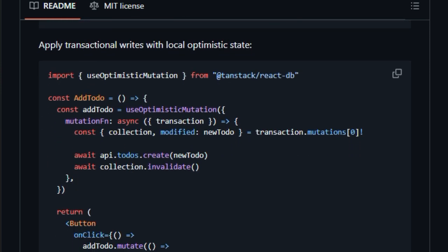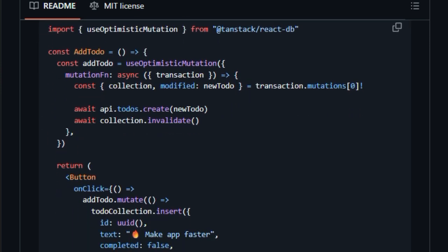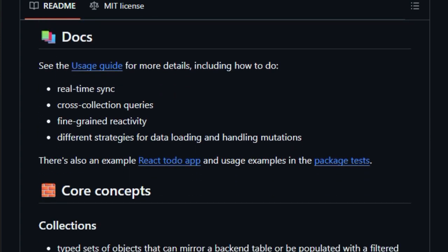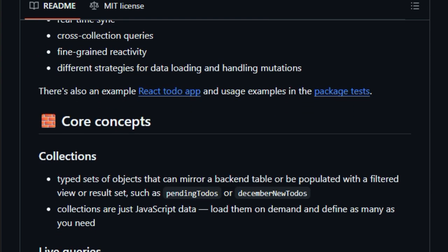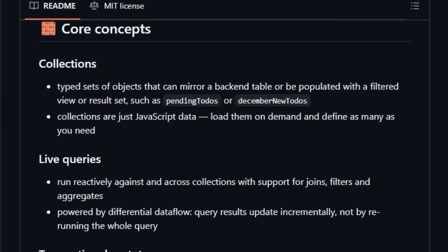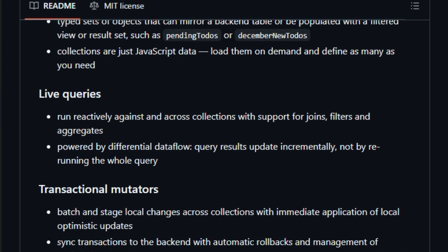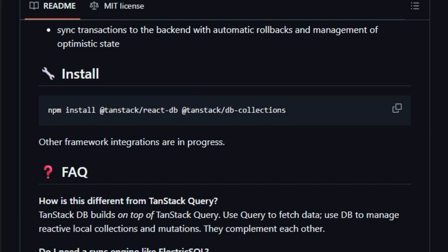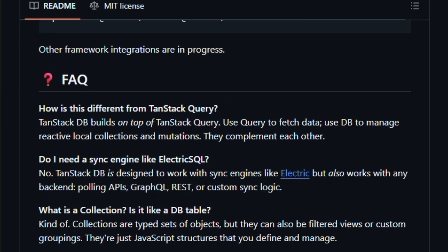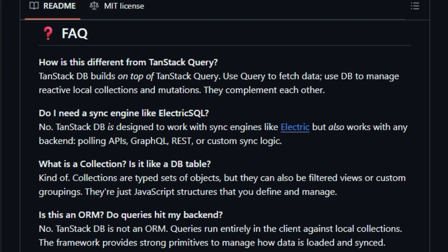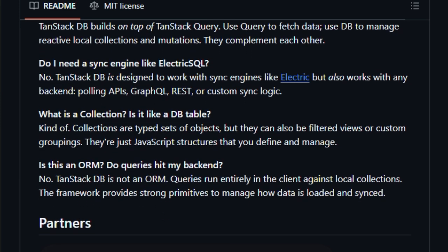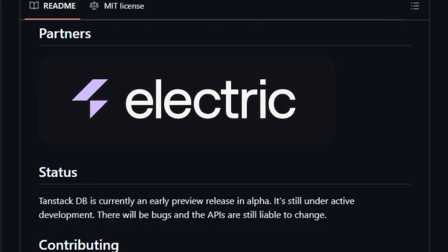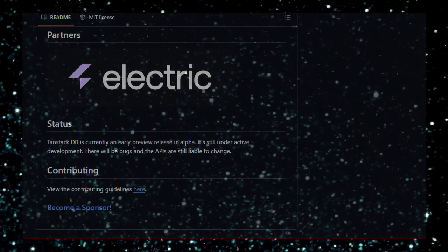Additionally, the library offers robust transaction primitives that facilitate optimistic mutations. This means that user interactions can be reflected immediately in the UI, enhancing responsiveness, while the actual data synchronization with the backend occurs seamlessly in the background. Such a mechanism not only improves the user experience but also simplifies error handling and state management. In summary, TanStackDB stands out by providing a reactive, efficient, and flexible data management solution tailored for modern web applications, with emphasis on real-time updates, performance optimization, and seamless integration.